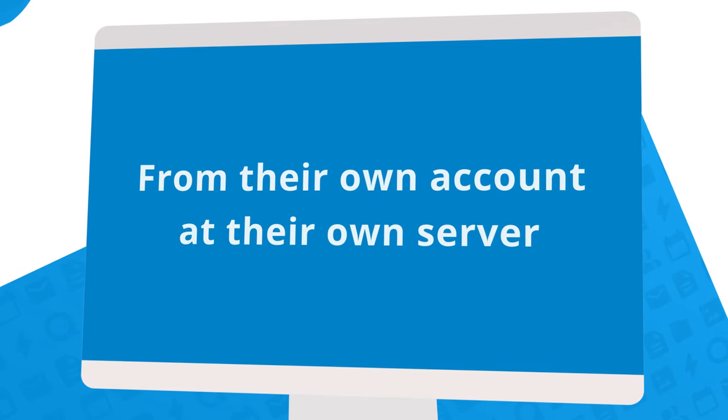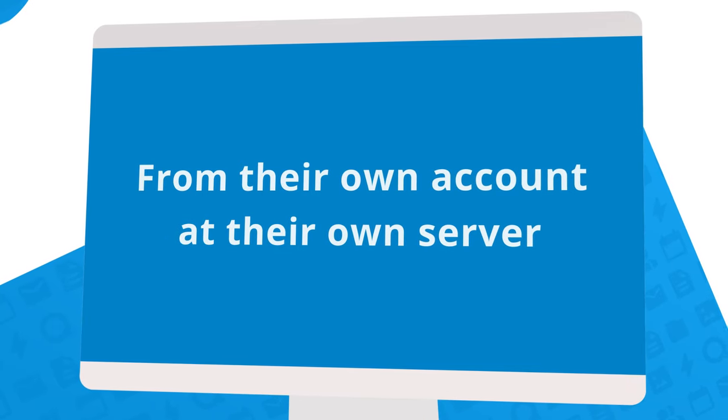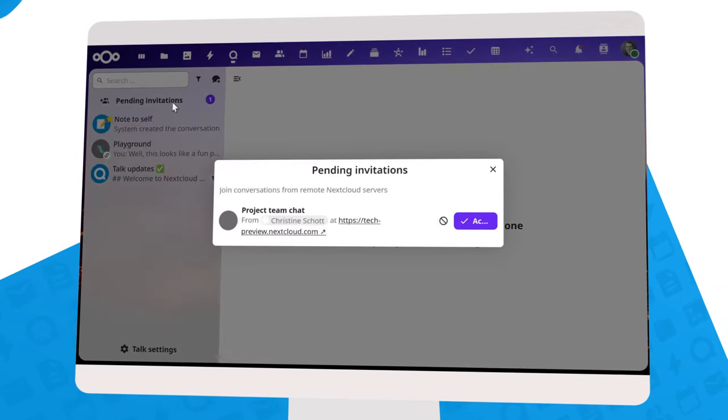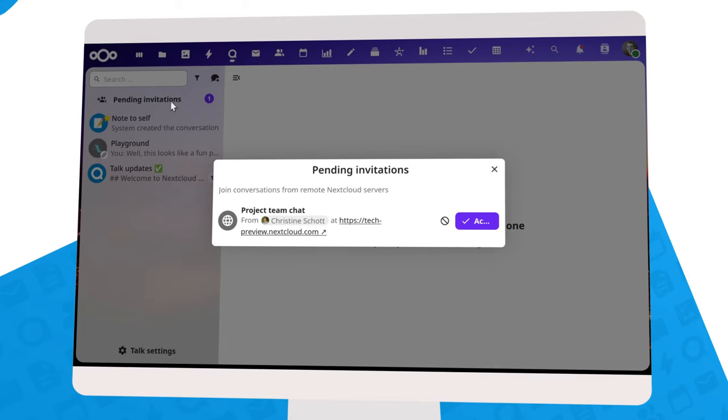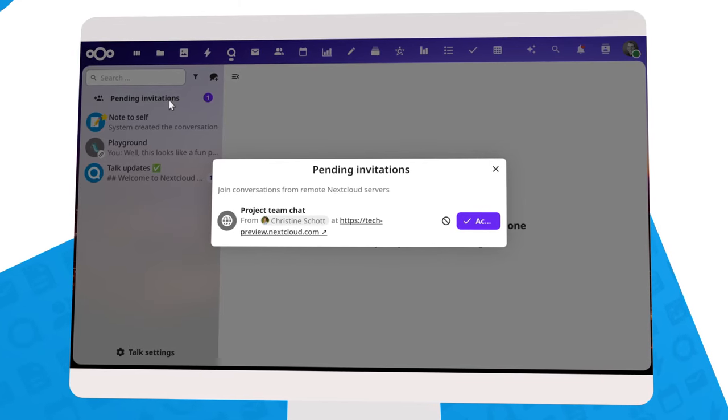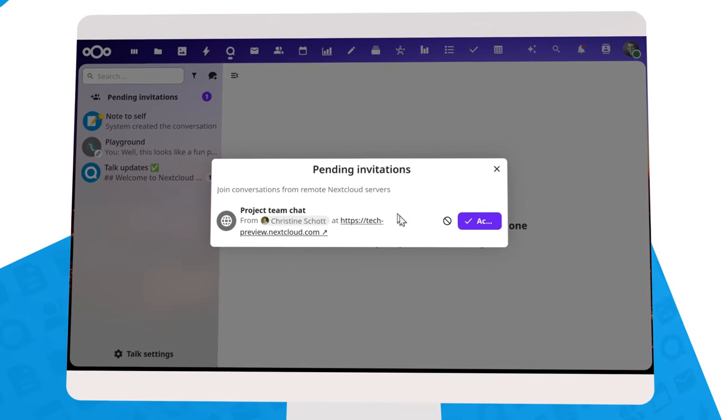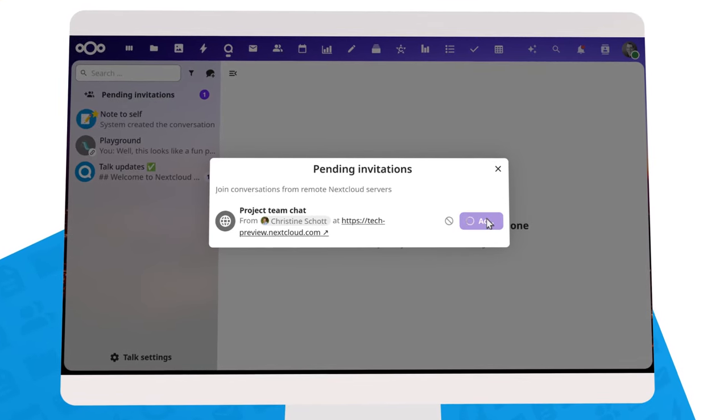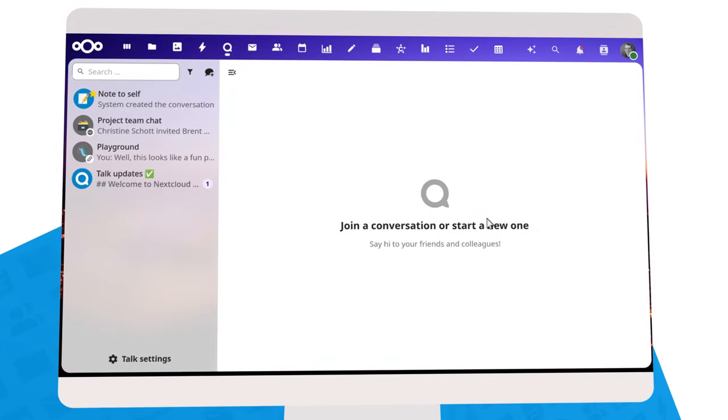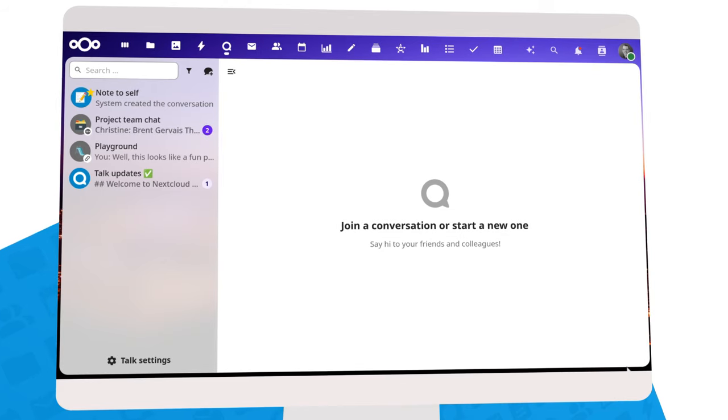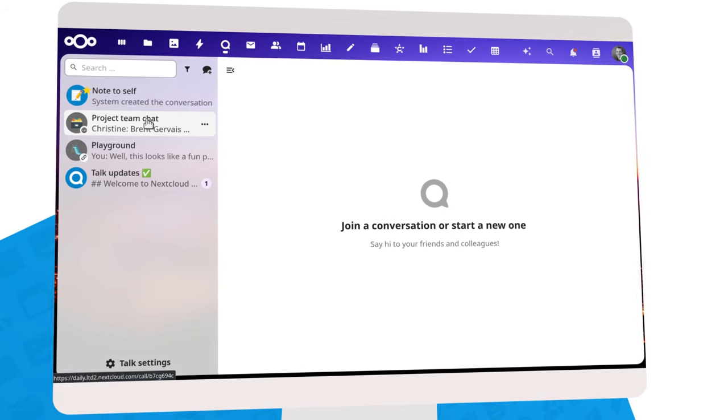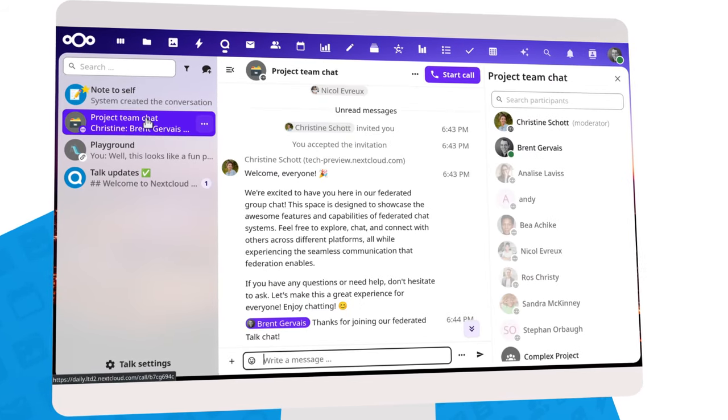There is no need to hand out guest accounts or use public links, and the experience for users is entirely seamless. A federated chat shows up in the chat list and you get notified of new messages just like if a chat was on your own server.